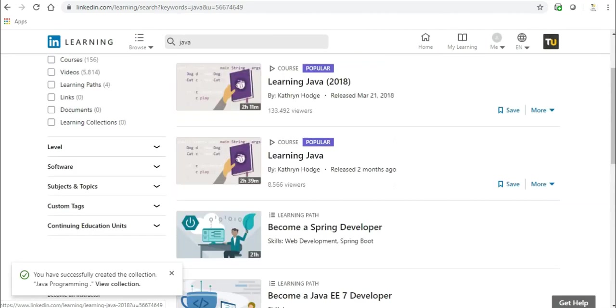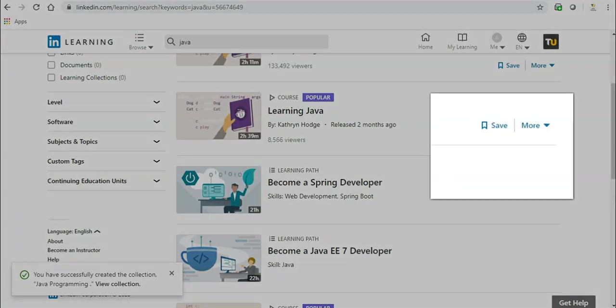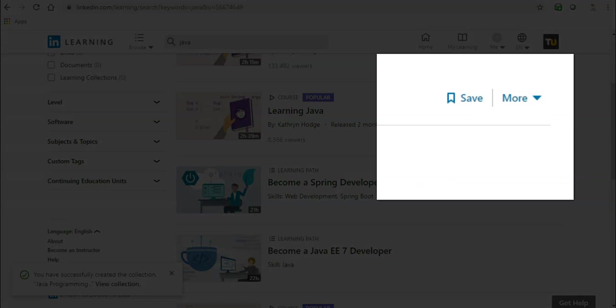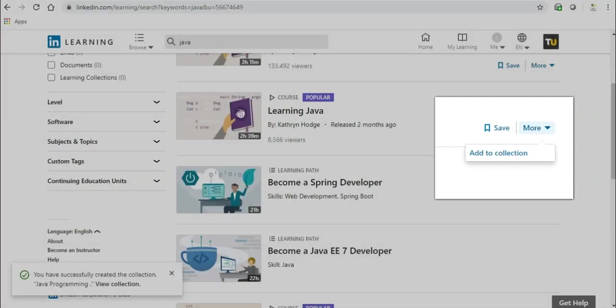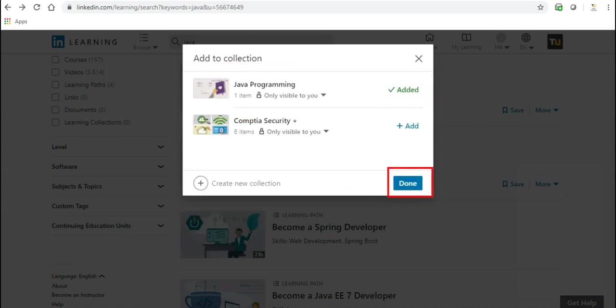While browsing through videos to add a video to a collection, click the drop-down menu to the right of the name of the video and click Add to Collection. Click Add beside the collection you would like to add the video to, then click Done.